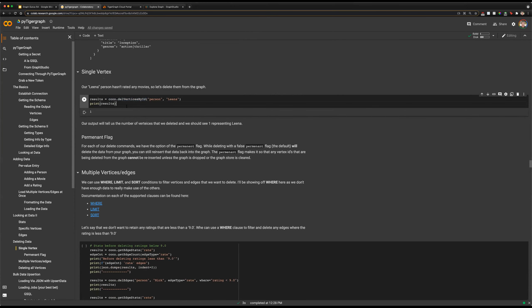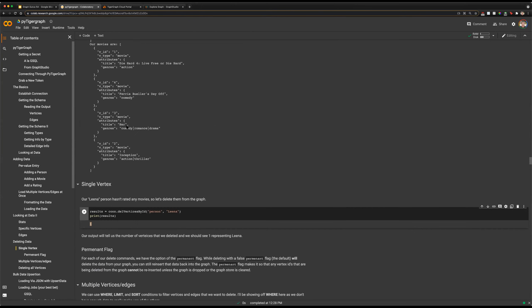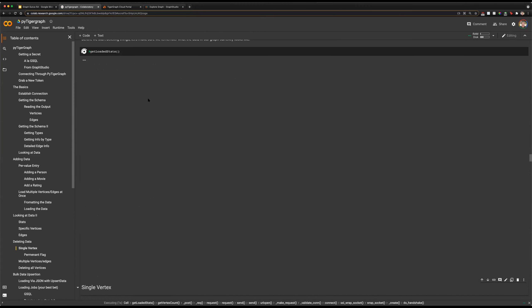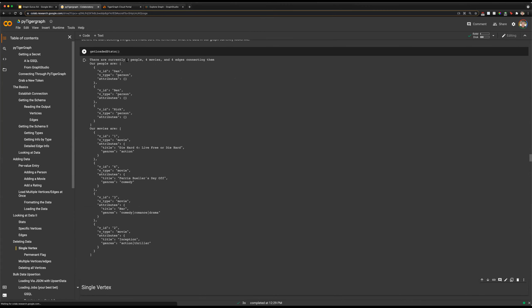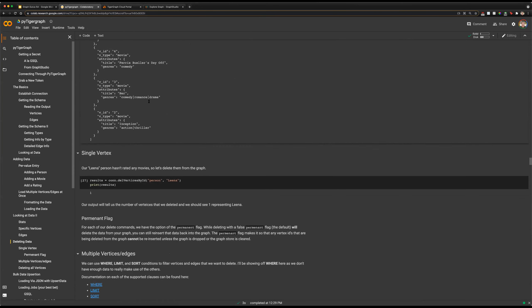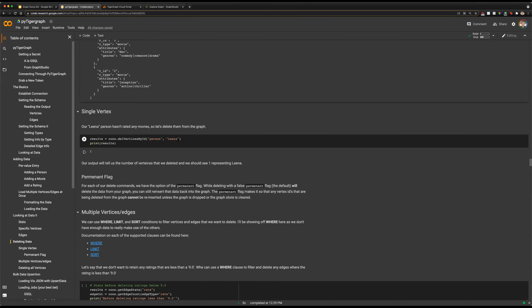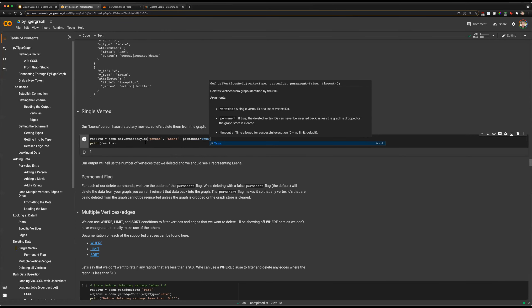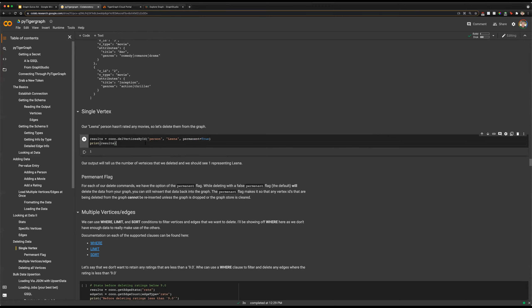We can use some of our delete vertex functions to remove certain vertices. We'll be deleting our person with the ID of Lena. If we run this, we can see that we have deleted one. Running getLoadedStats again, we will now only have three people loaded rather than four. Something to note with this command: there is also a permanent flag. What this will do is ensure that when you permanently delete a vertex, you cannot create another vertex of that type with that same unique ID within your graph.